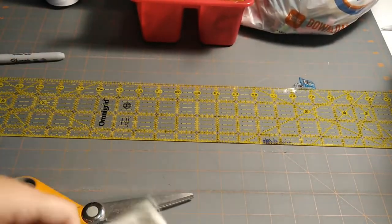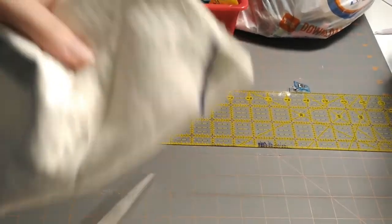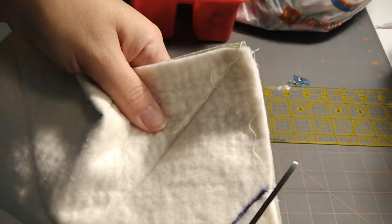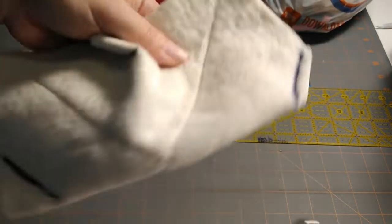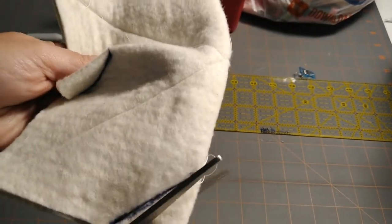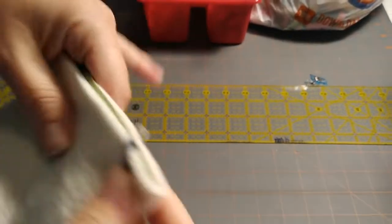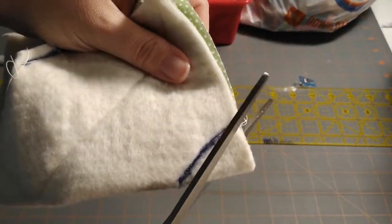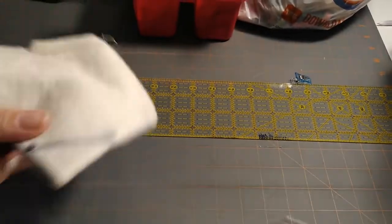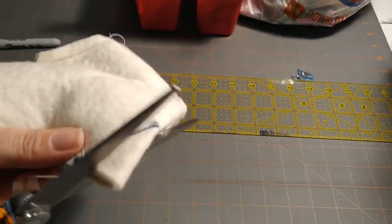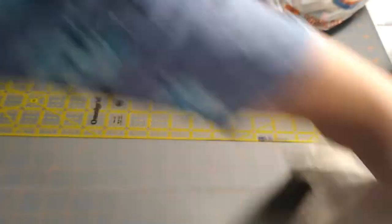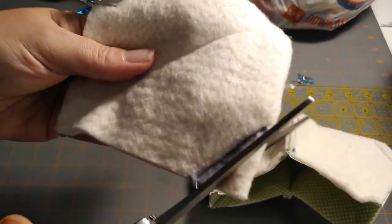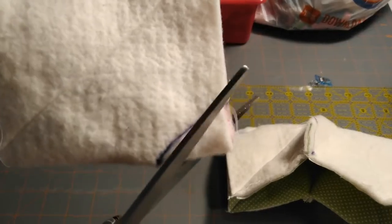What we're going to do now is we're going to snip off the extra. Now be careful. Don't go too close to your stitch lines. You do not want to cut off the stitches that you just did. So we're going to cut these off. Because it just creates too much bulk. And we don't need that. We want to make sure that your bowl sits nicely inside your cozy. So I'm going to cut these off.